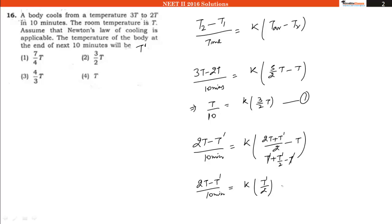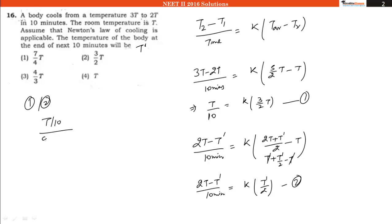This is equation number 1 and this is equation number 2. If we divide equation number 1 by equation number 2, on one side we will have T by 10 and on the other side we will have (2T minus T dash) divided by 10. The division by 10 gets cancelled out.